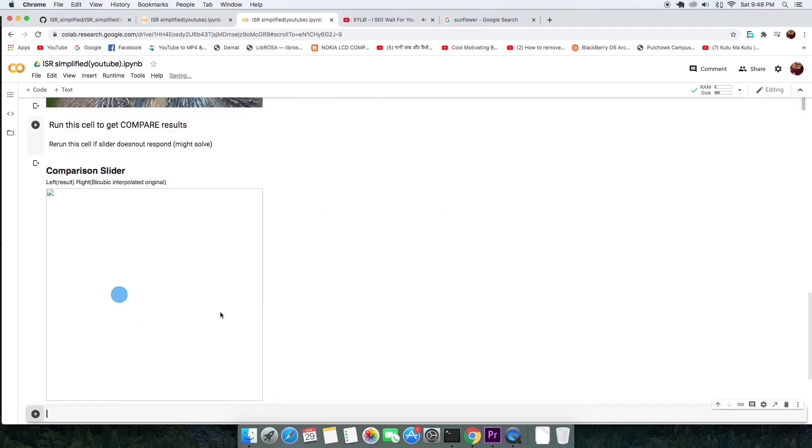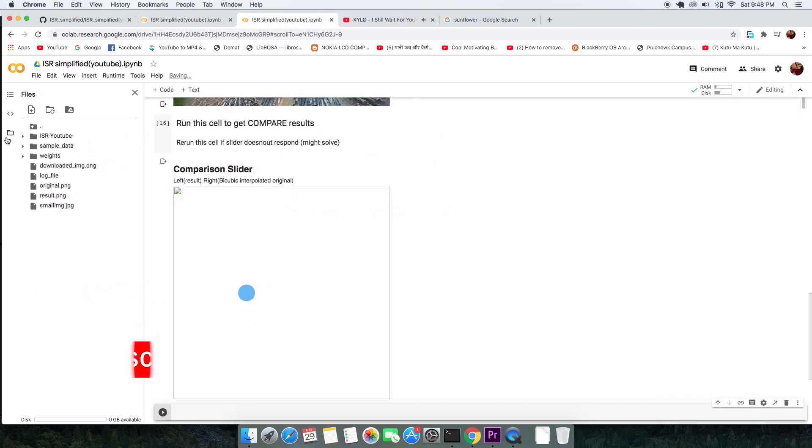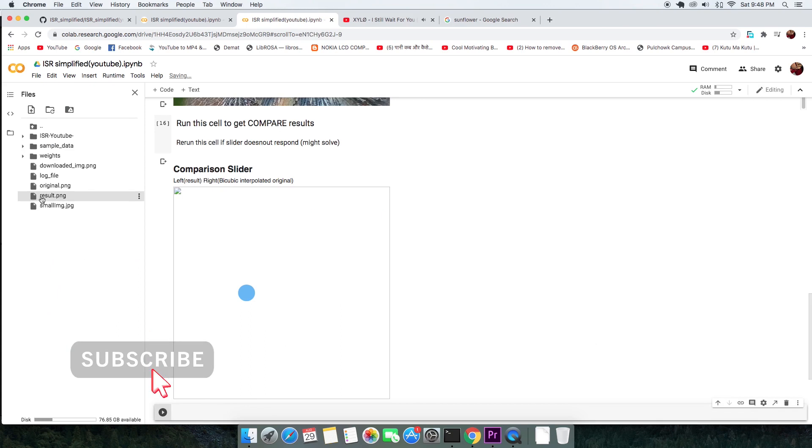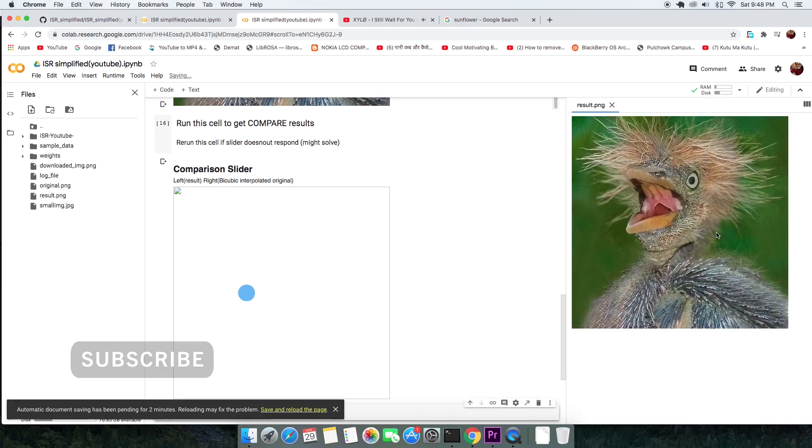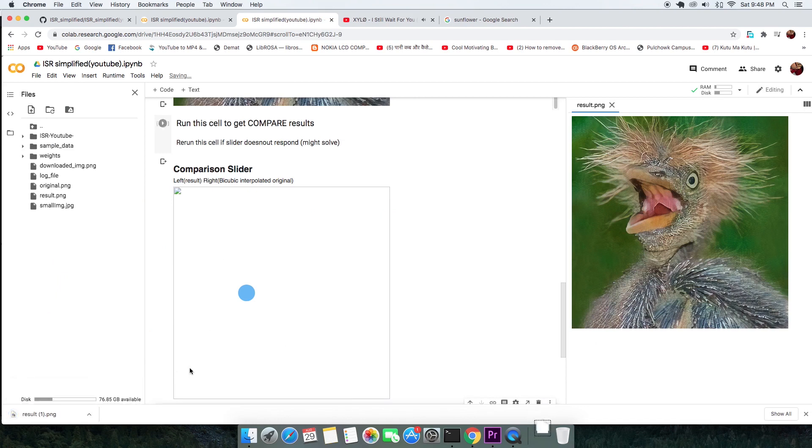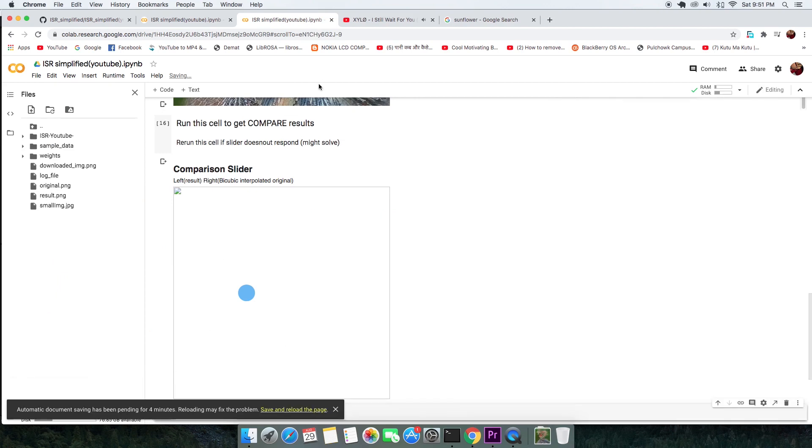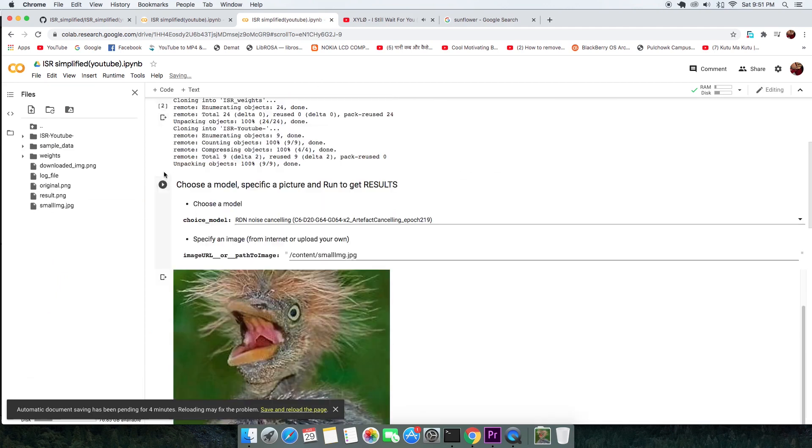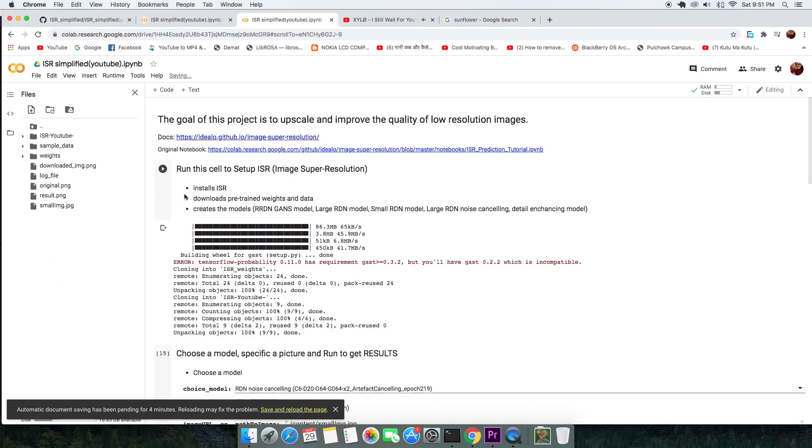If your slider does not respond or you want to download the generated result, open your file tab and download the image named result.png. To better understand ISR or if you want to train your own model, visit the docs page.